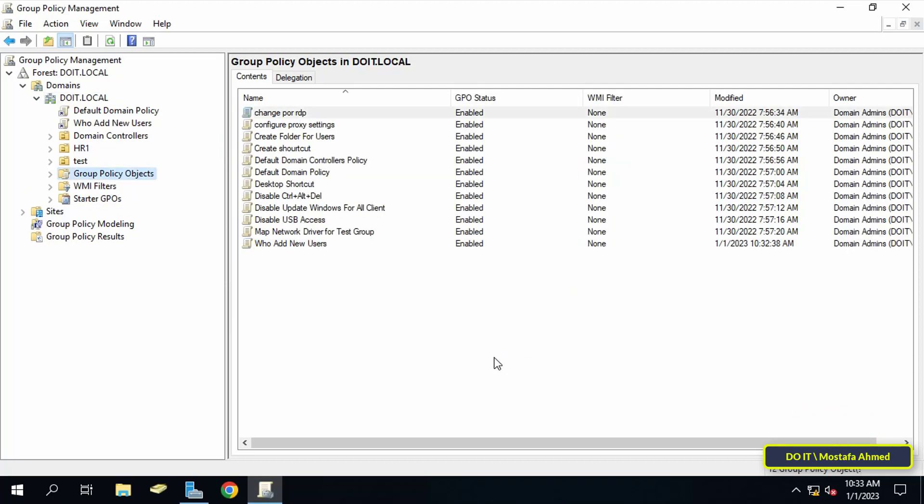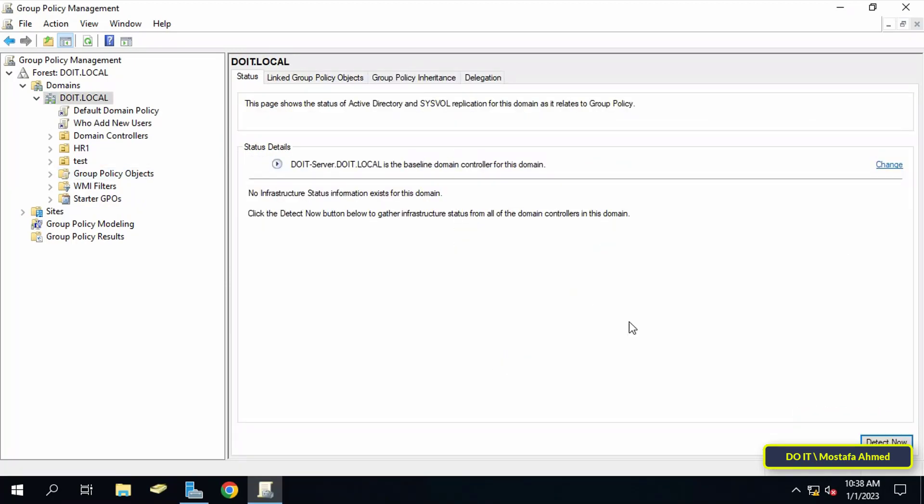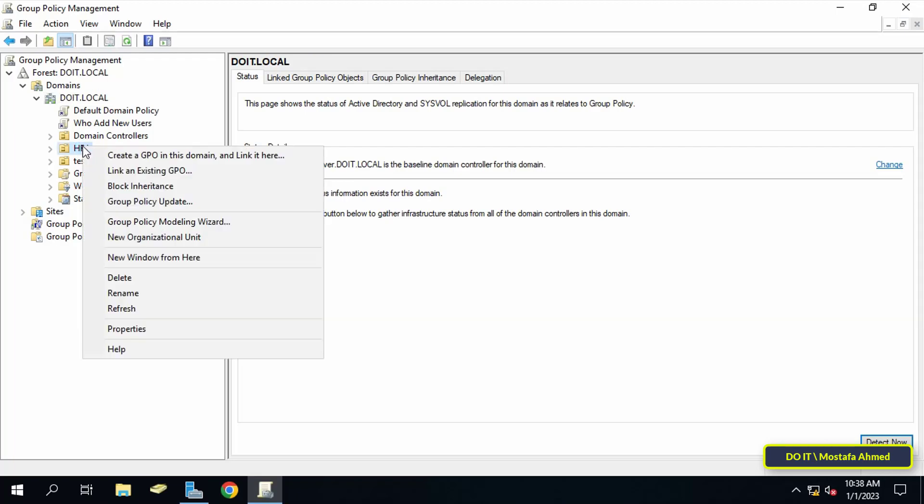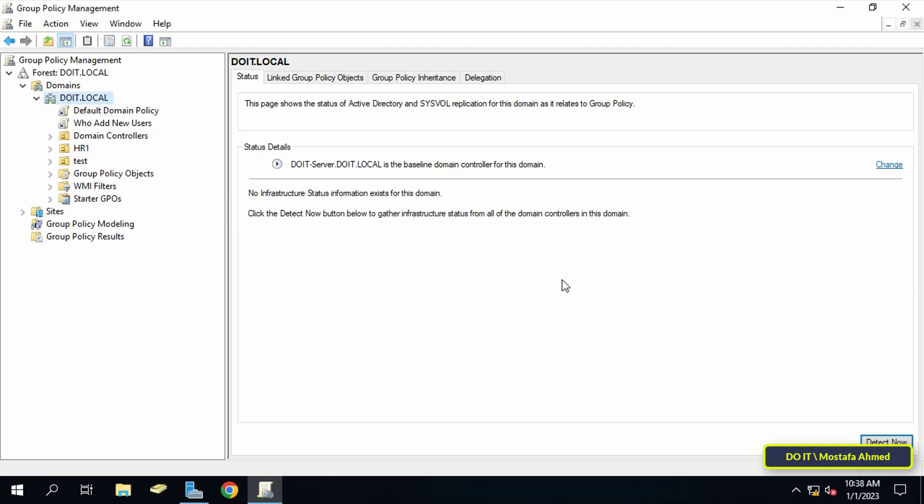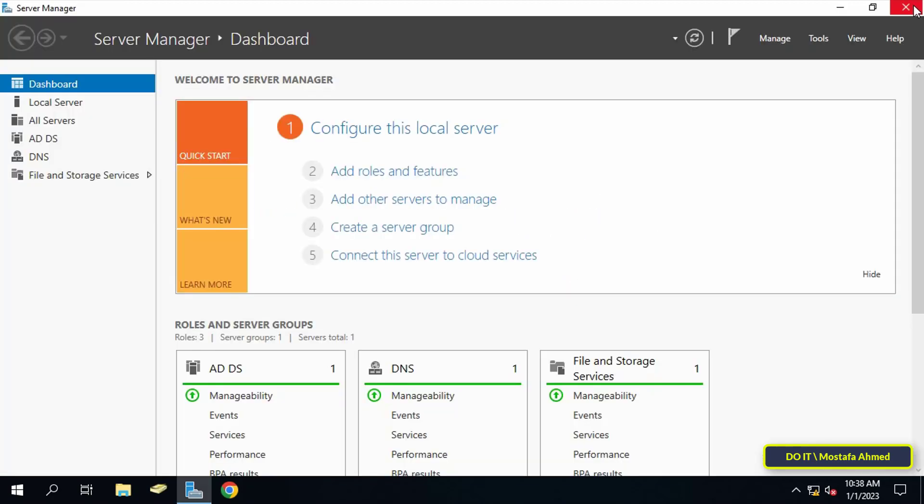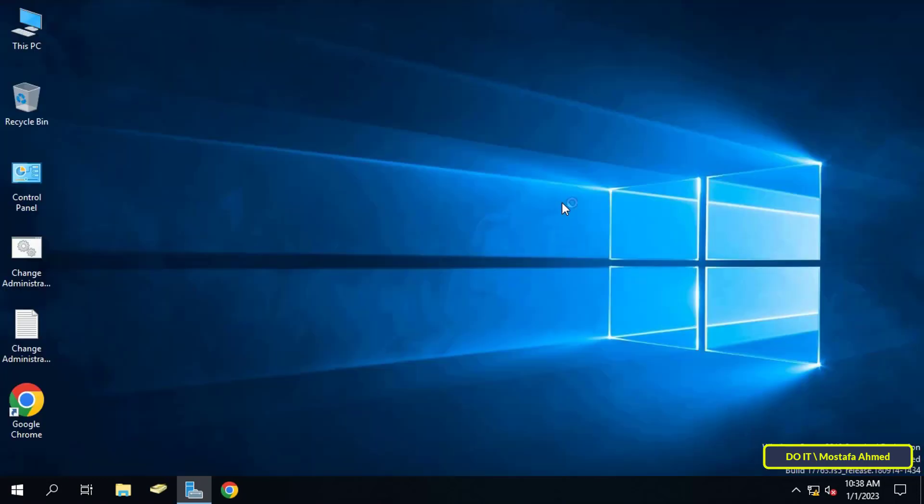And instead of waiting for the scheduled update, right click the OU to which you link the GPO and click update group policy. This step will immediately apply the new group policy settings. Then you can close the group policy management editor. Once this policy is enabled, whenever a user is added to the security enabled group, corresponding events are logged under the security log category.